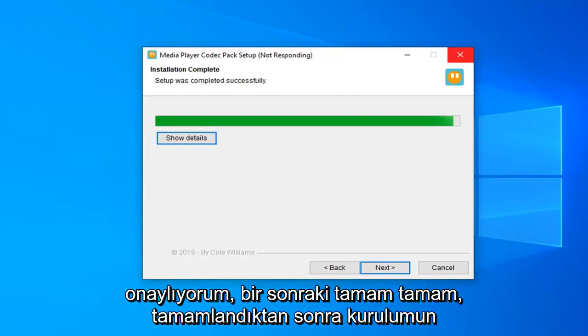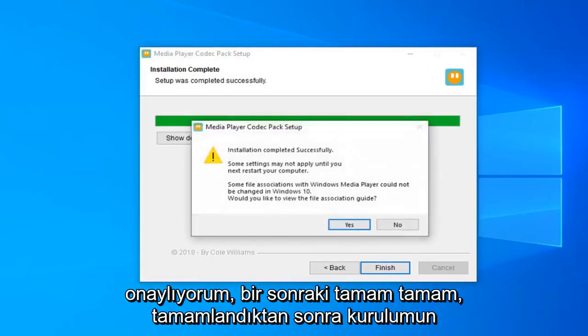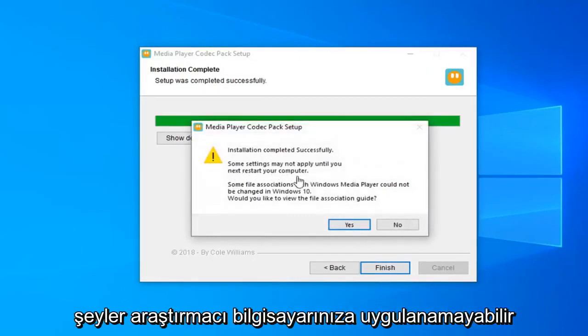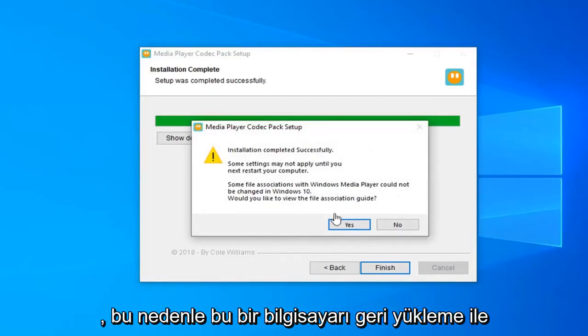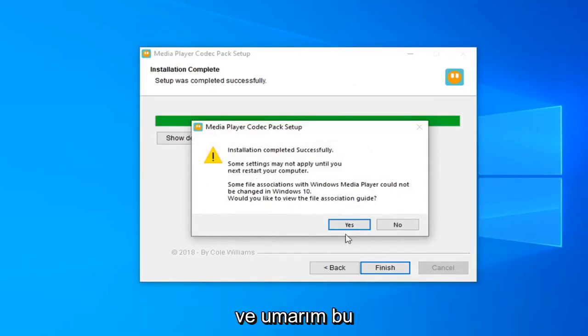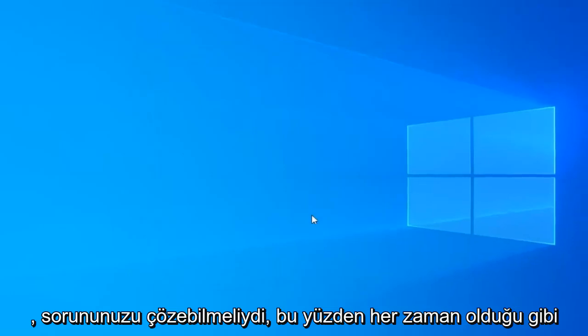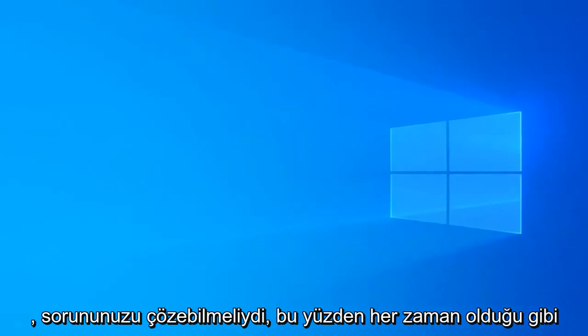Setup should say completed successfully. Some settings may not be applied until you restart your computer. So just restart your computer and hopefully that should resolve your problem.